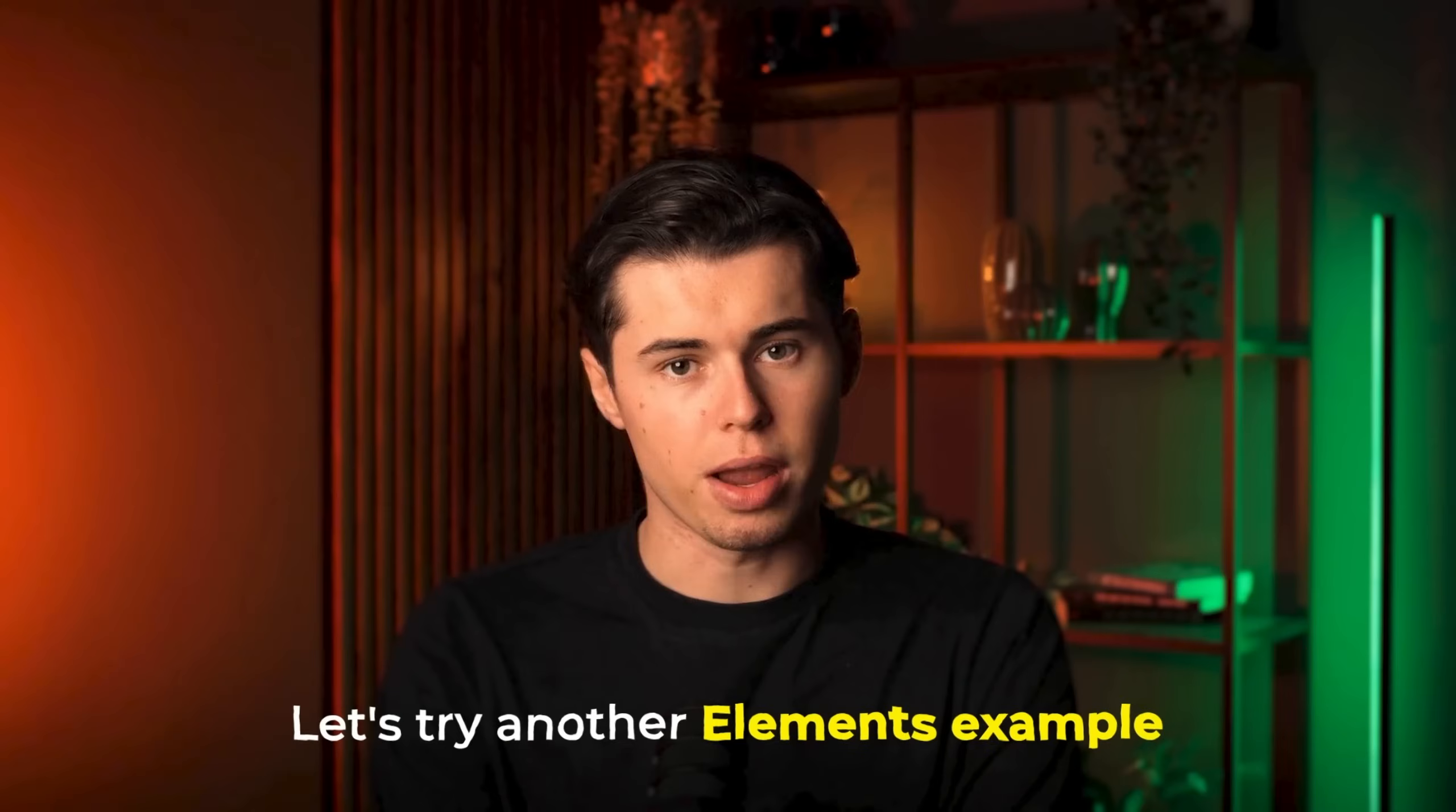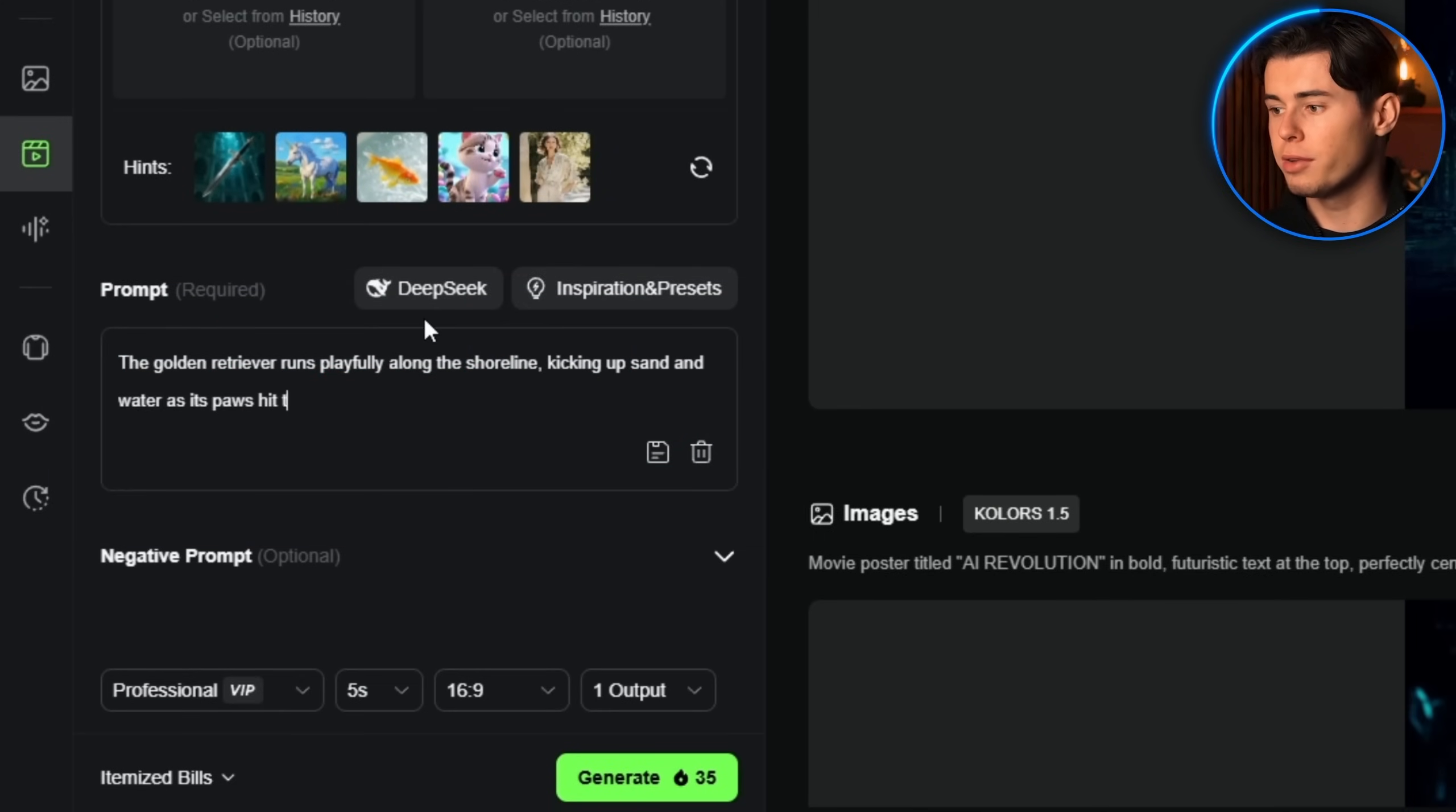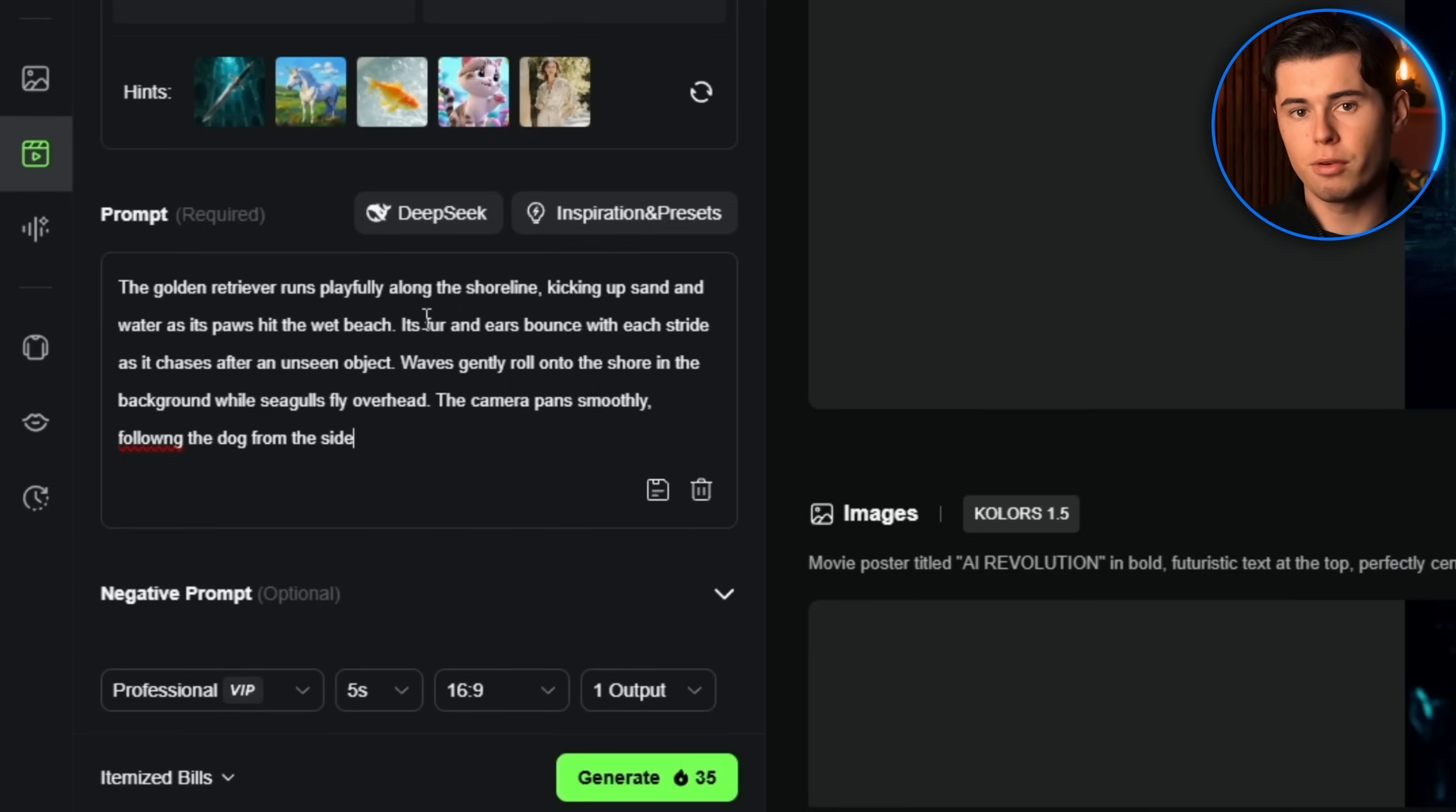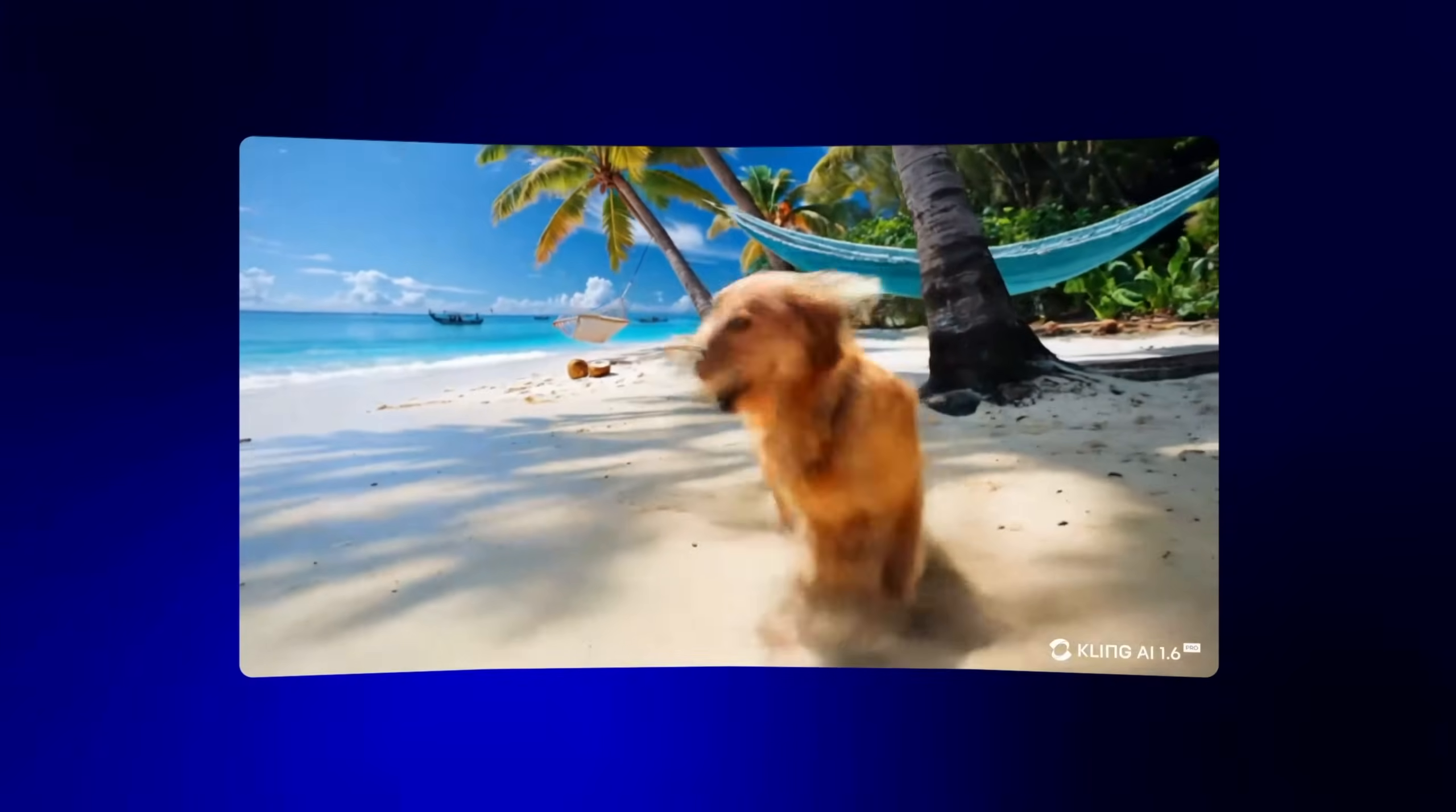Let's try another elements example. I'll combine an image of a dog with a beach background and type: 'The golden retriever runs playfully along the shoreline, kicking up sand and water as its paws hit the wet beach. Its fur and ears bounce with each stride as it chases after an unseen object. Waves gently roll onto the shore in the background, while seagulls fly overhead. The camera pans smoothly, following the dog from the side as it runs from left to right across the frame.' This creates an awesome scene, combining two separate images into one cohesive video that looks completely natural.